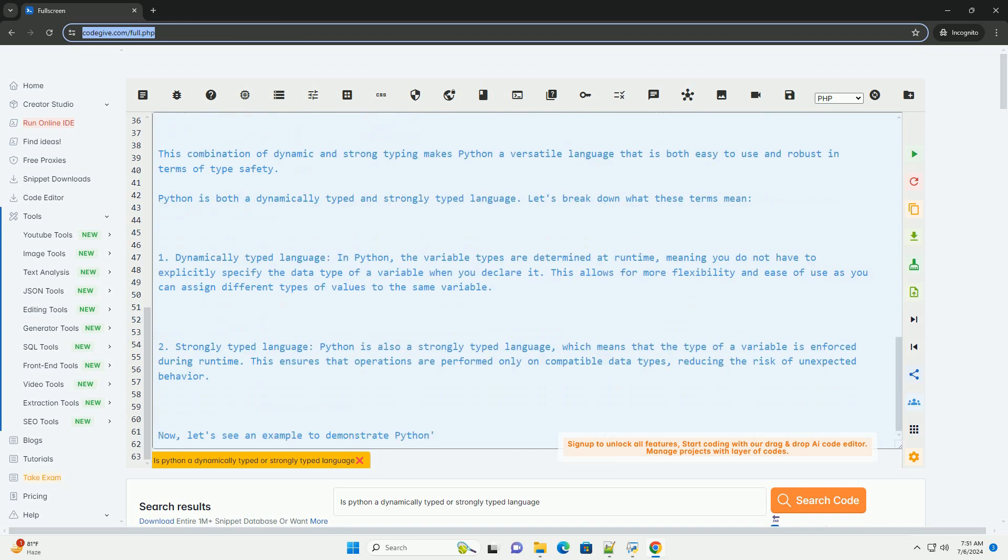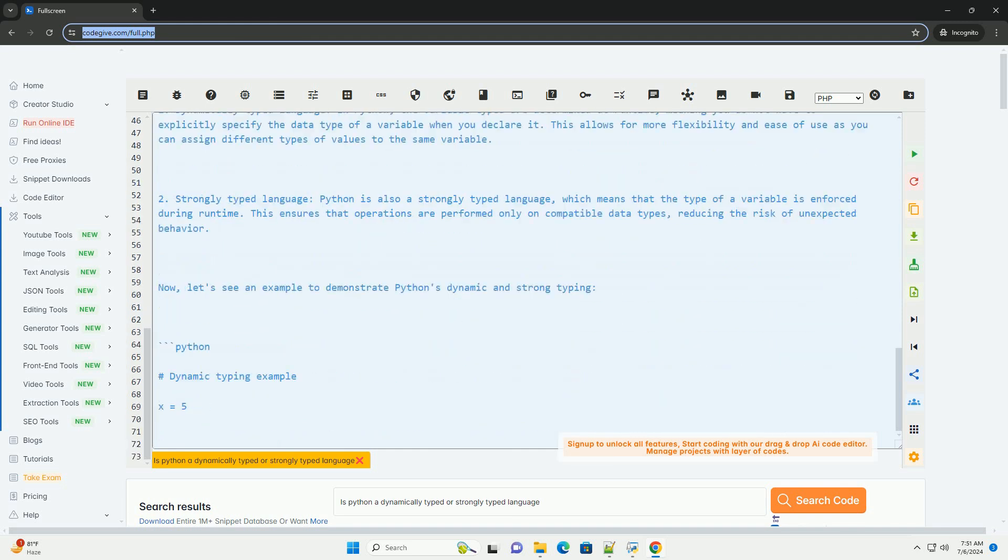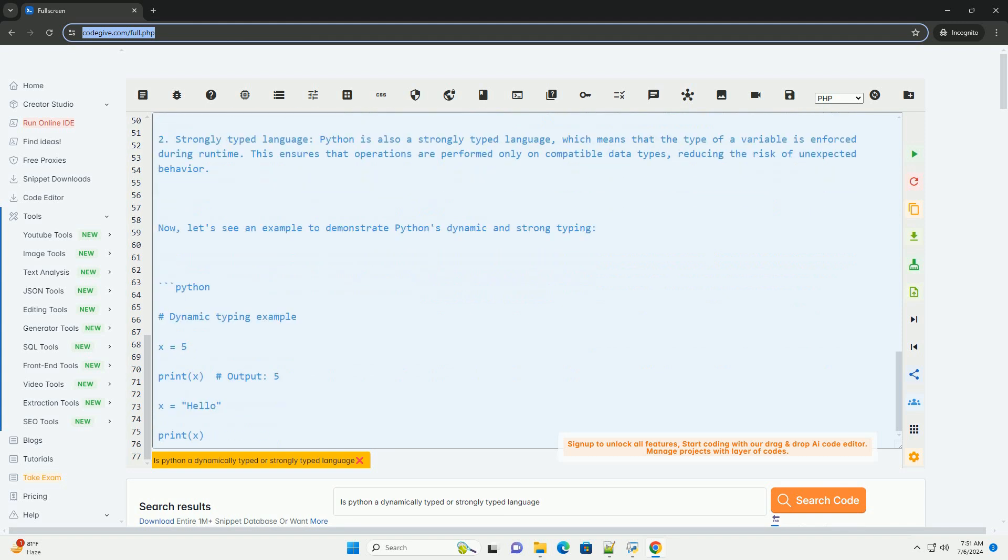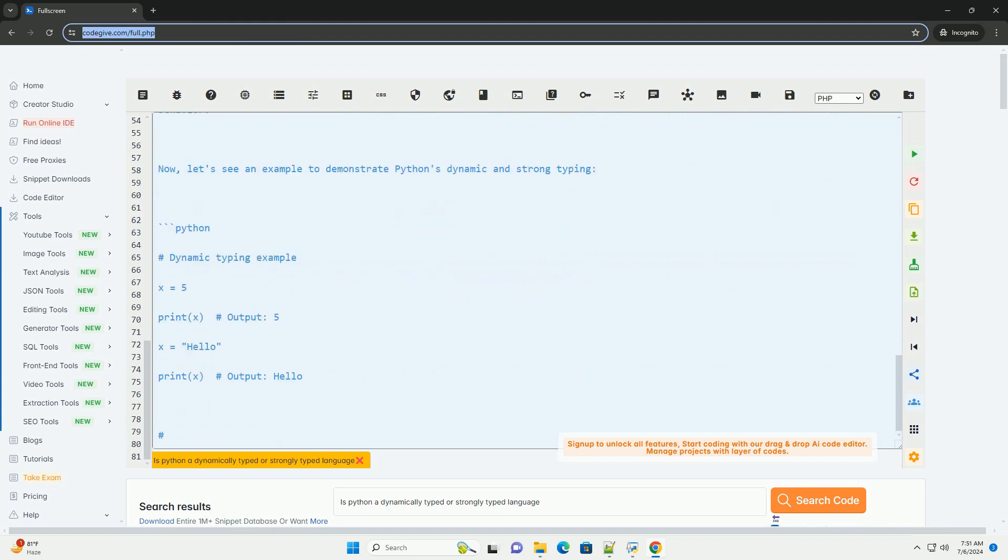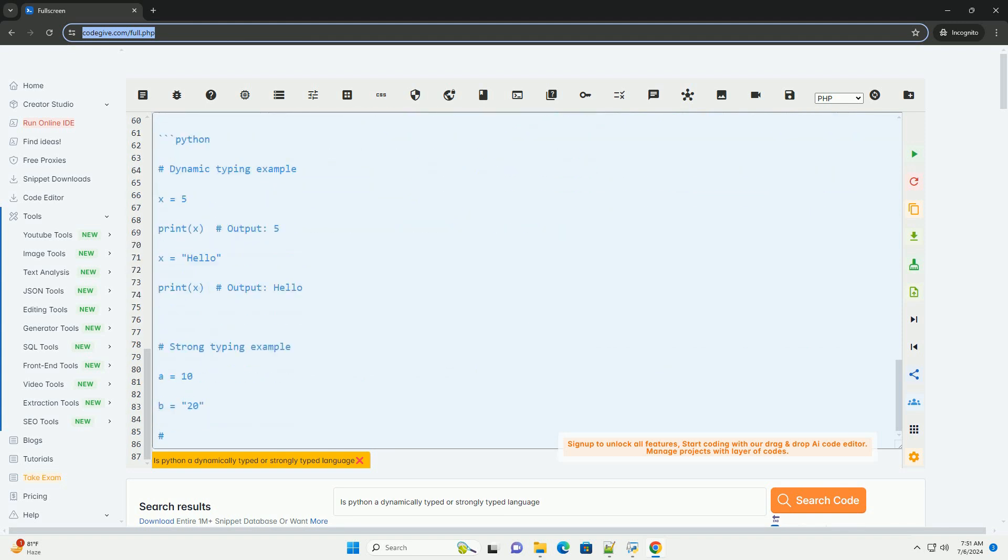However, when we try to perform an operation between an integer and a string in the strong typing example, a type error is raised because Python enforces strict type checking.